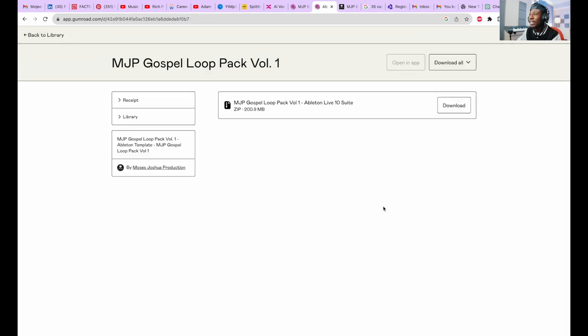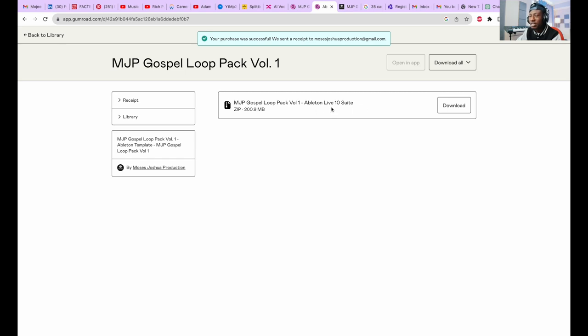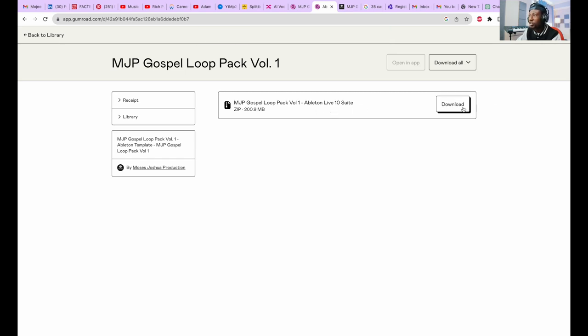I will see my Ableton Live 10 Suite, and all I need to do is download the file.